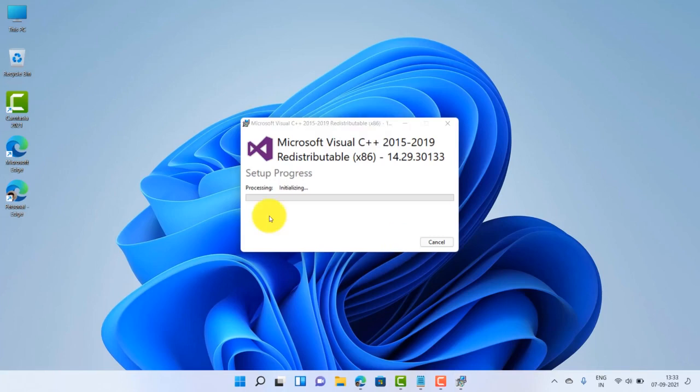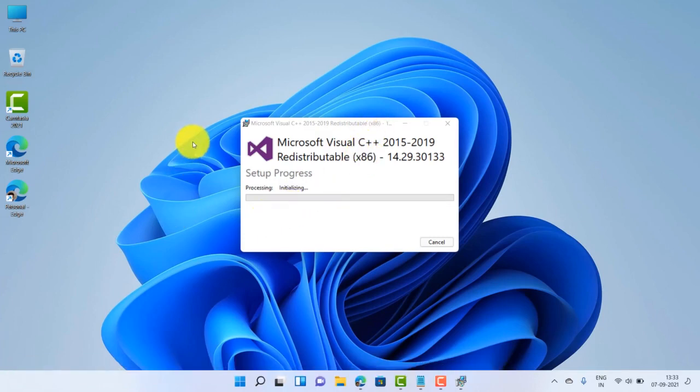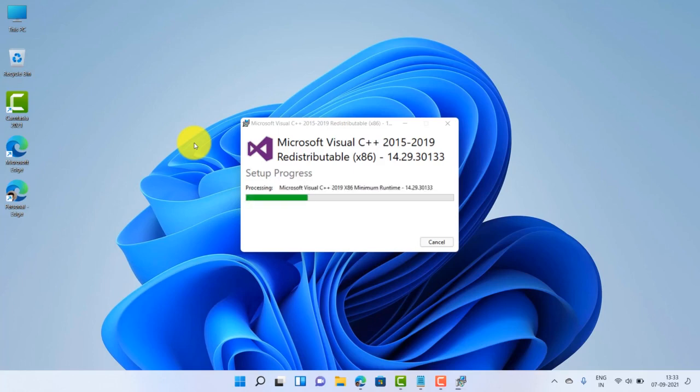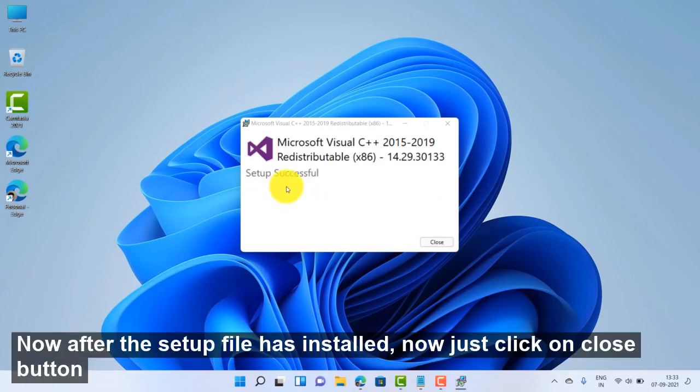Now Microsoft Visual C++ program is installing. Now after the setup file...